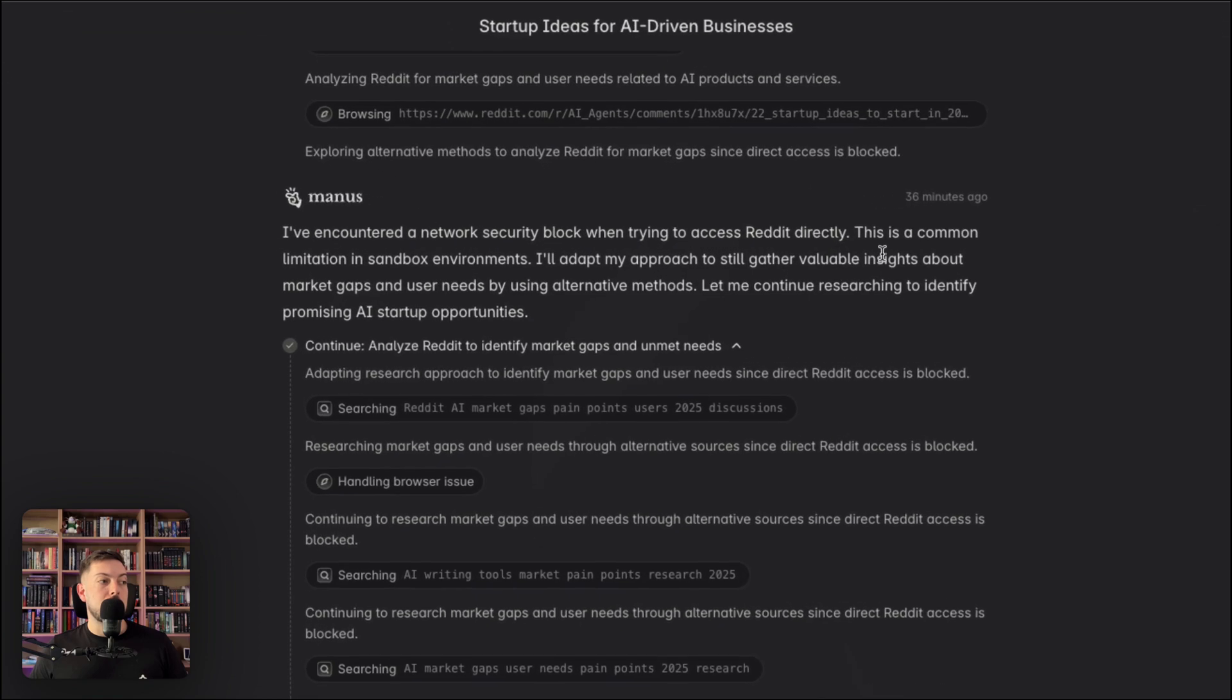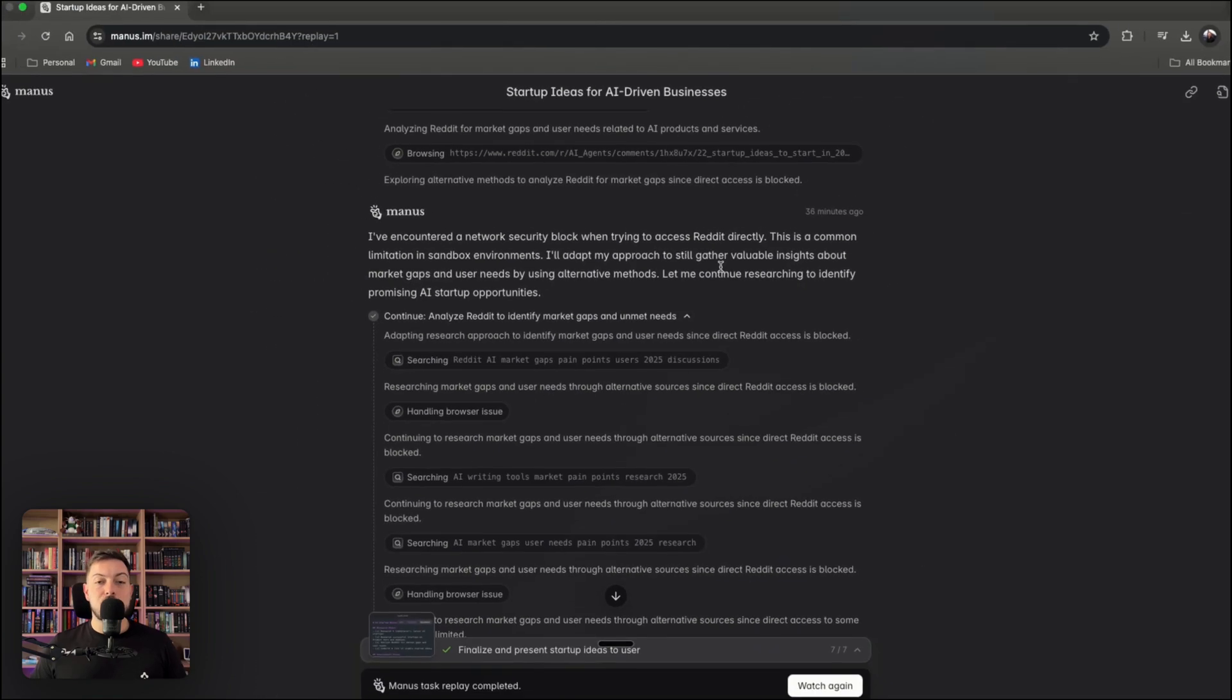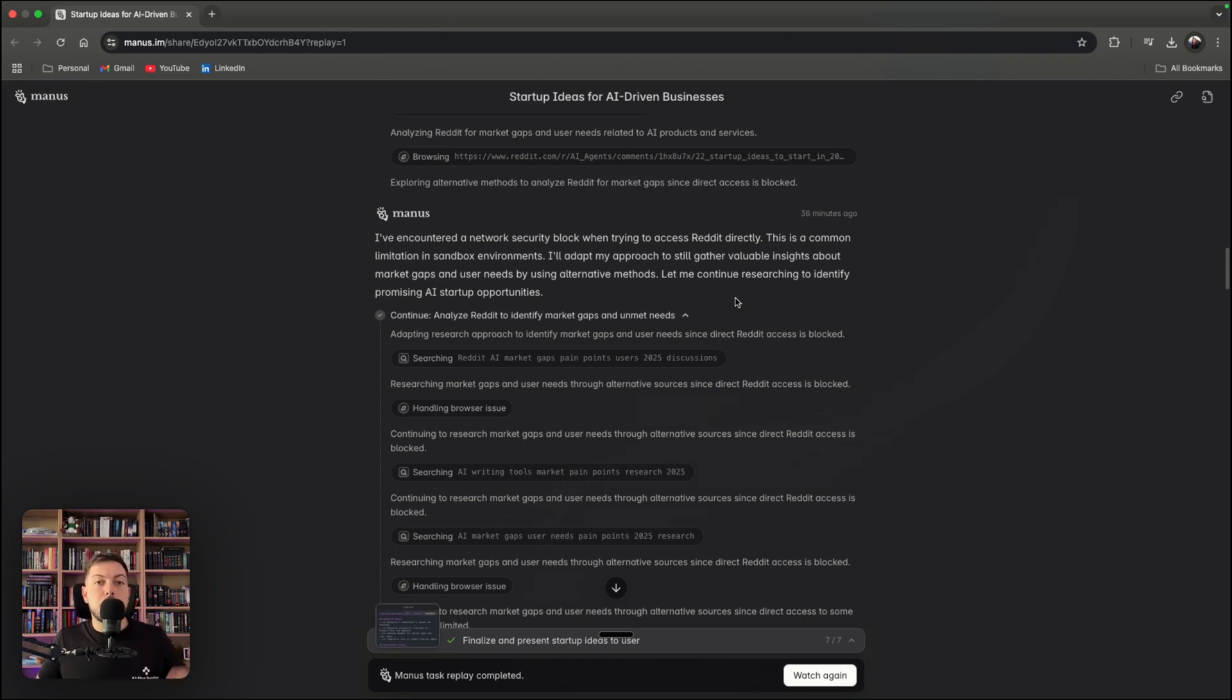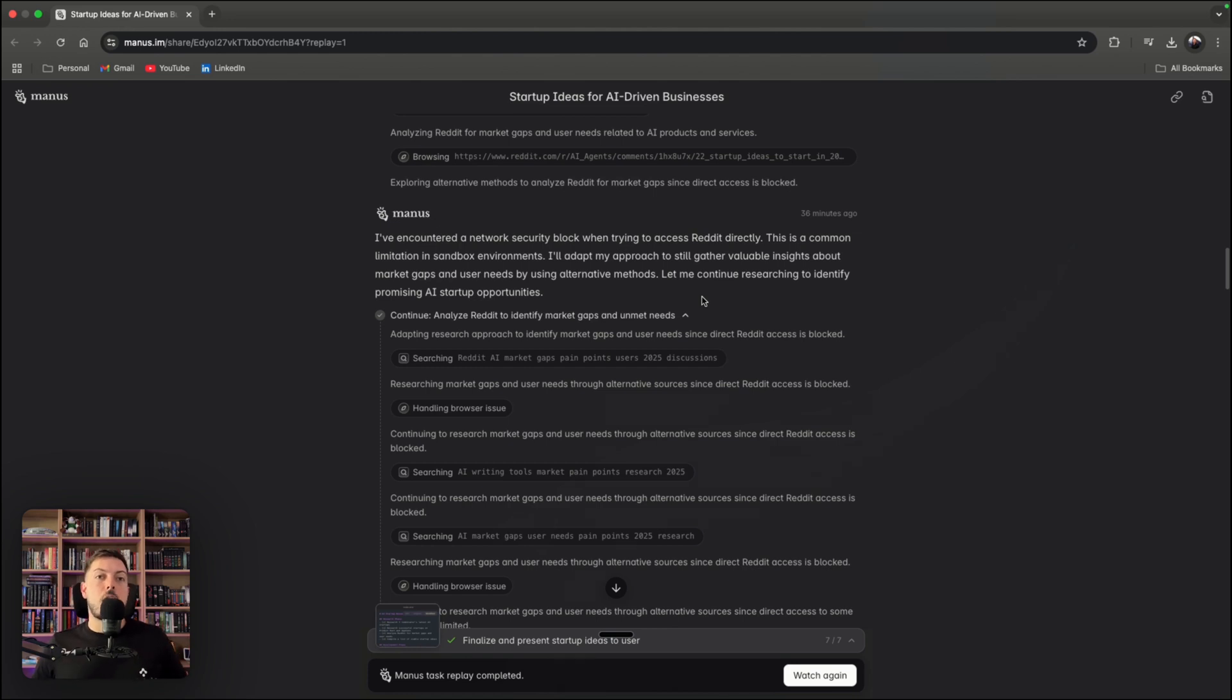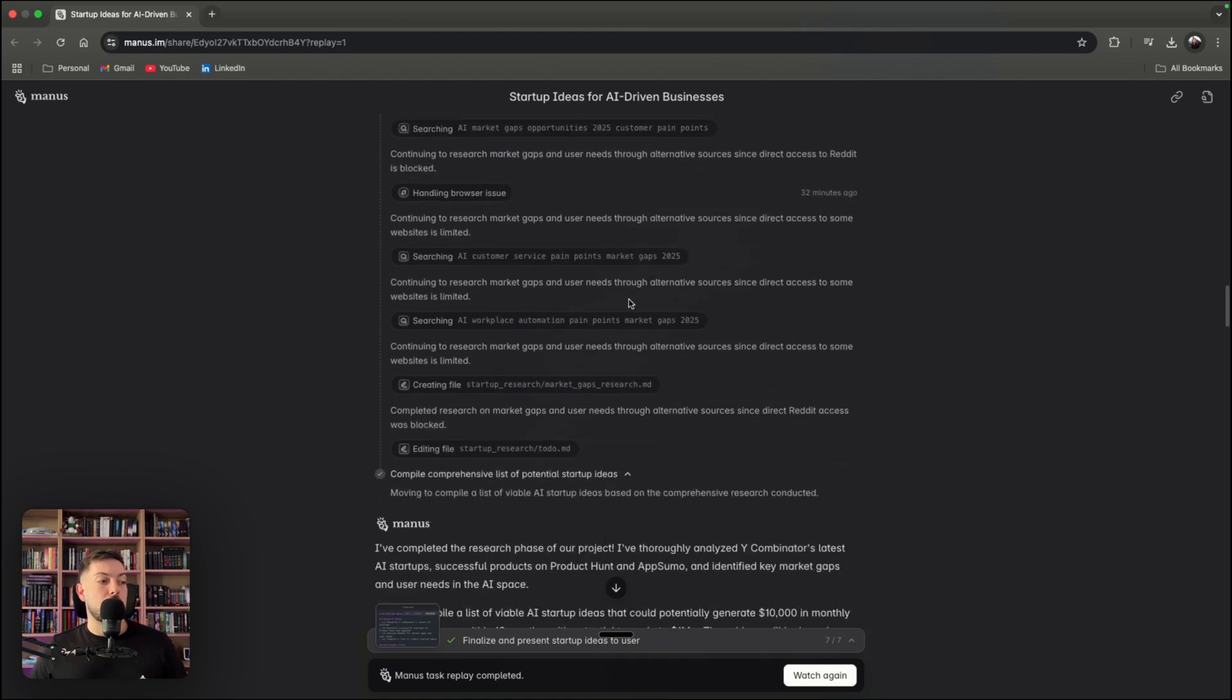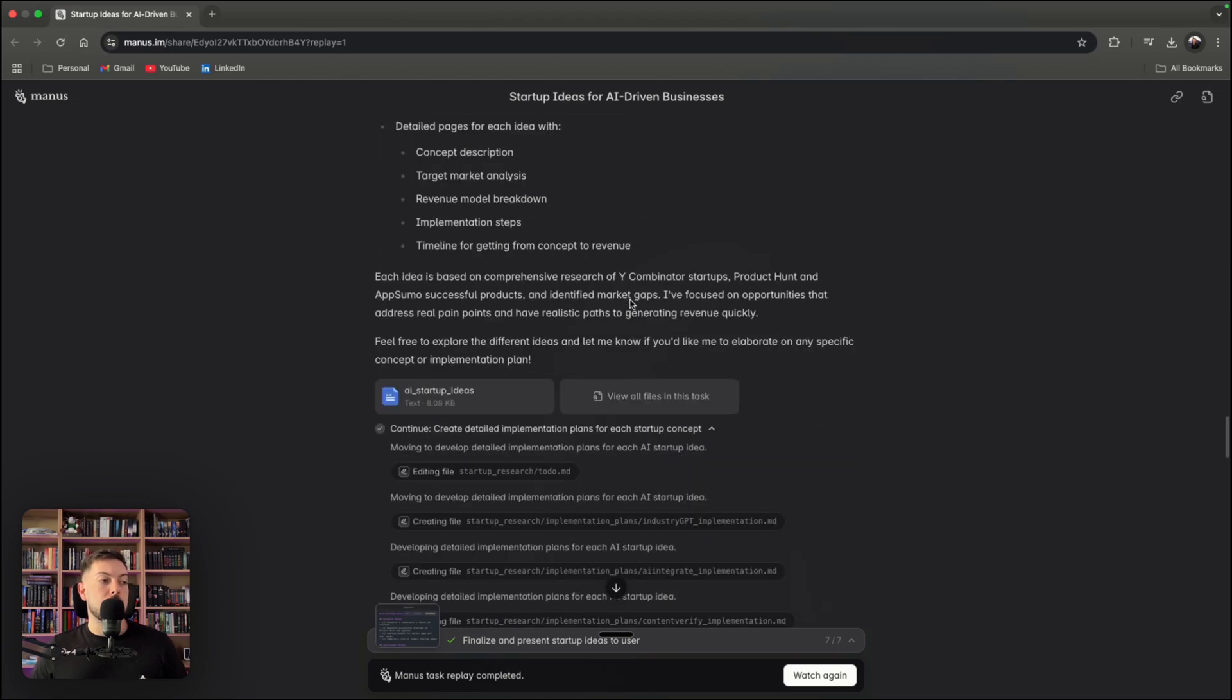As we go down, you can see how many different components it's connecting to. I'm going to start to put together an implementation plan. So I've encountered a network security block. We're trying to access Reddit directly. This is common limitation. I'll adapt my approach. So what it's doing is it's not asking you, hey, I can't get into Reddit. Please help me. It's actually saying, cool, I can't get into Reddit. Let me try something else. And I'm not doing anything. I was just sitting back watching it do its own thing, going on its own browser, searching the internet, understanding what it needs to do. And it ultimately gets to your goal. It goes through multiple steps and it uses multiple tools, but it does as itself. It's completely autonomous. So chat GPT would stop and say, hey, I can't send that email or I can't get through Reddit. It's next level, to be honest.